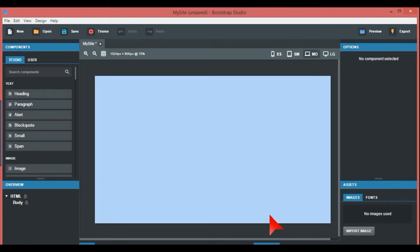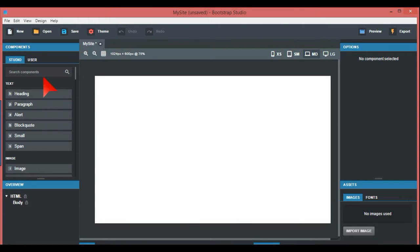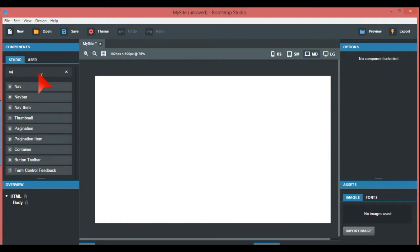So there you have it open, and this is basically a generic website that I'm going to build, and it's just going to be as easy as possible. So what we're going to do is go to the navbar at the top and just pop that in there.